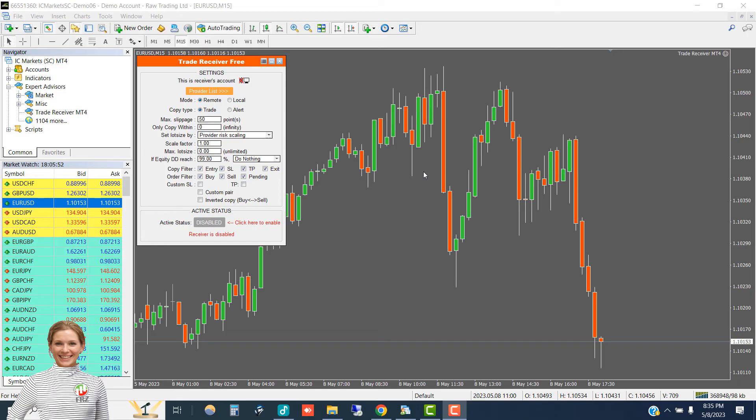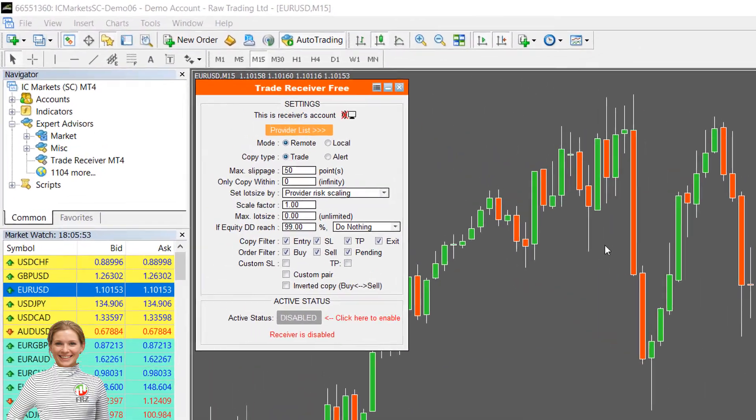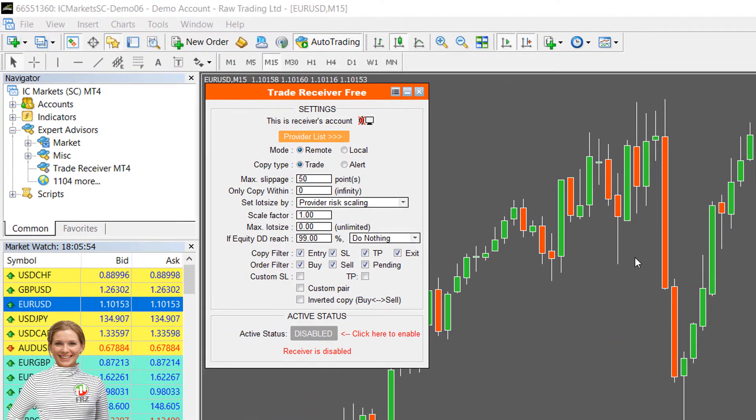Now let's look at some of the customizable settings you can adjust to your liking and risk appetite.